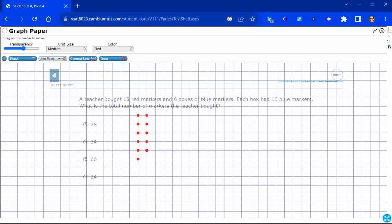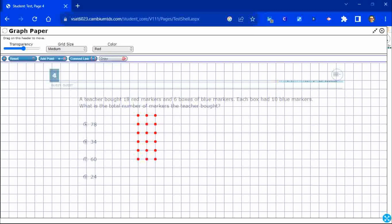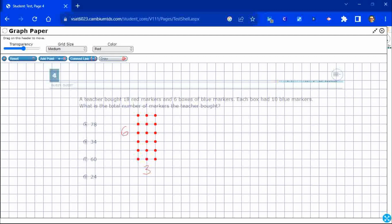All right. So, I'm going to just add a little array here. I'm going to change the draw feature. And so, this is a six by three. So, here's my 18 red markers. And so, I just made a little array.